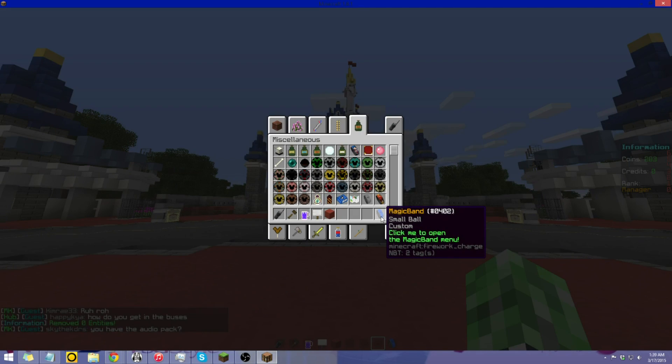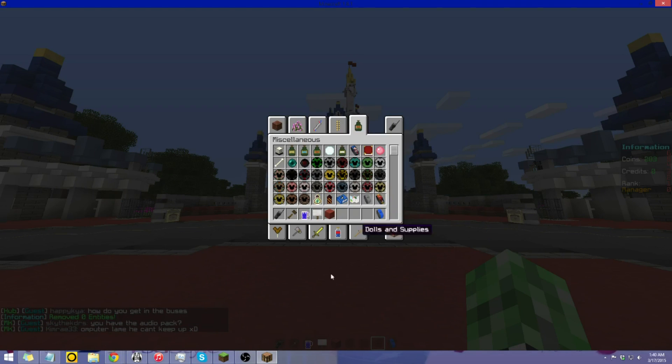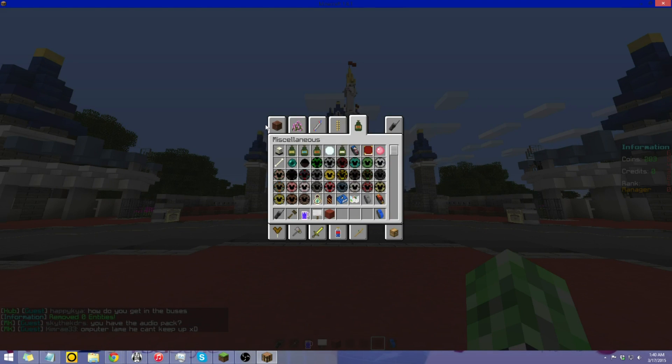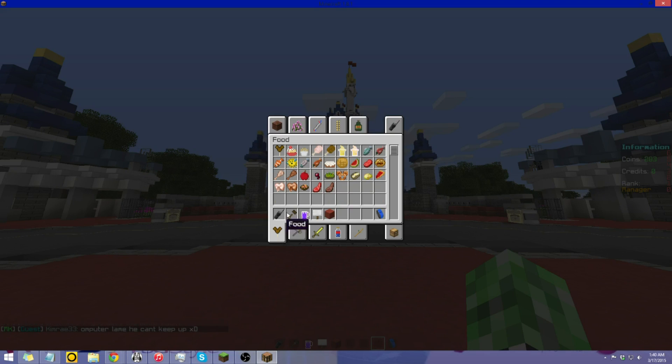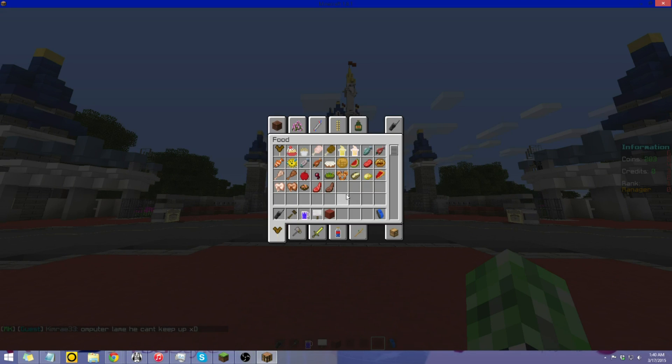This is basically your magical band that you can use to access anything around the servers. Other things you'll notice is food.